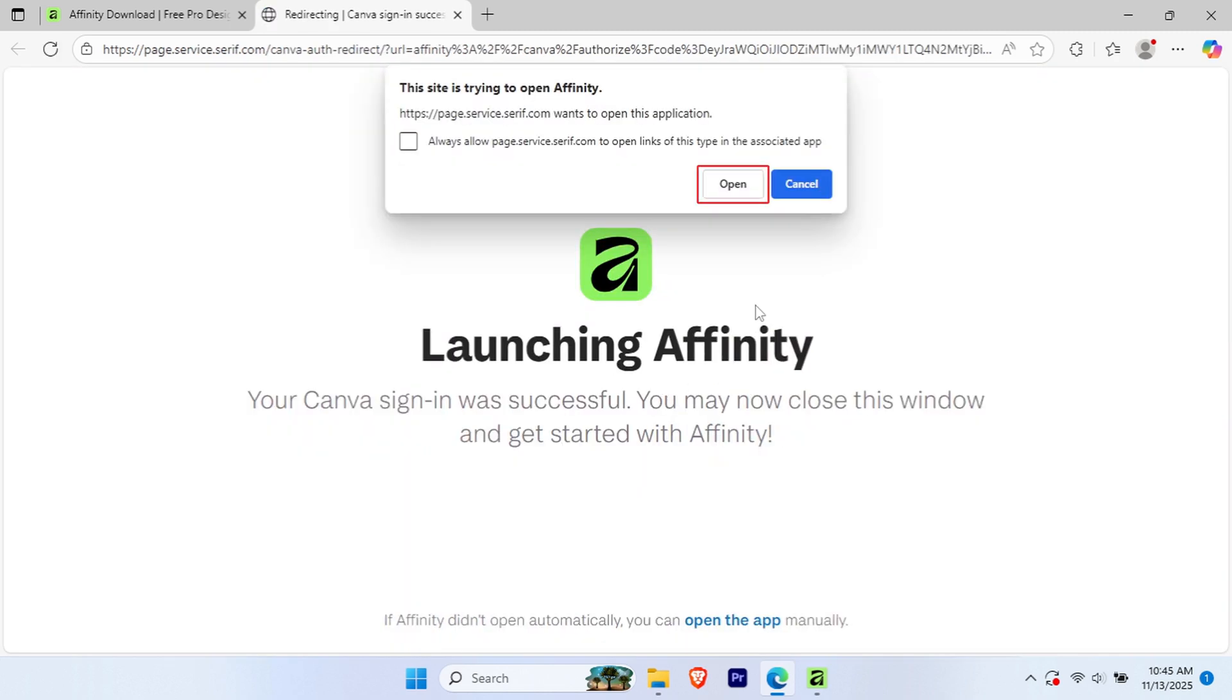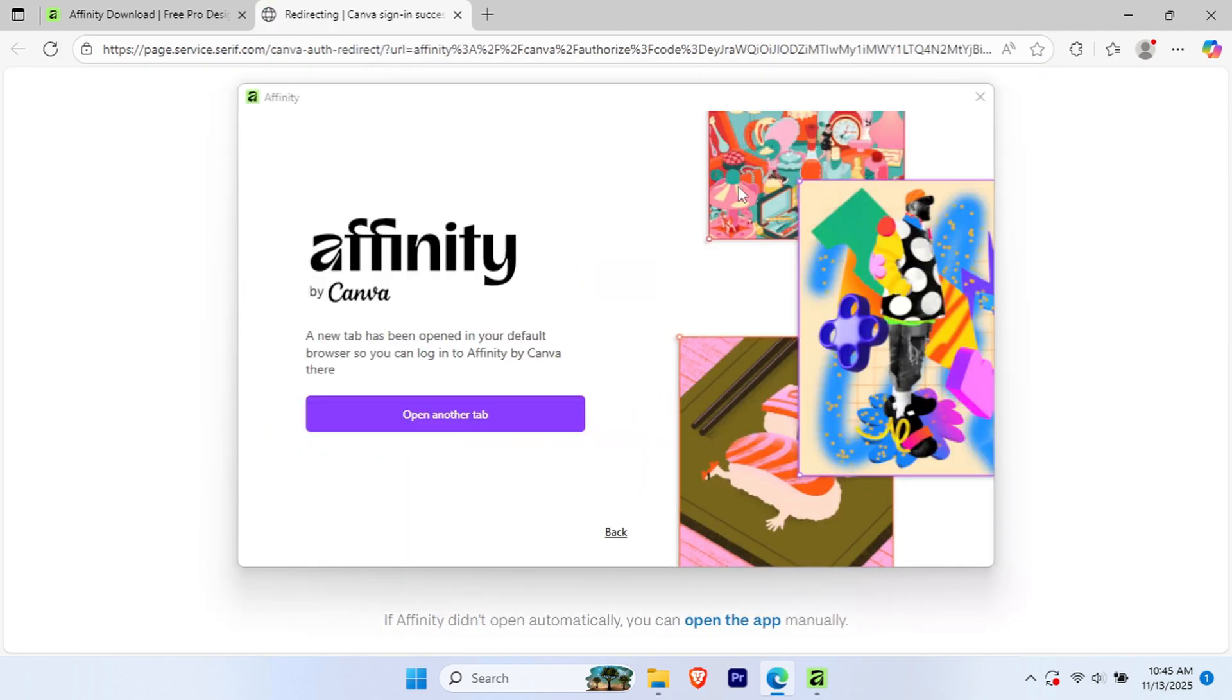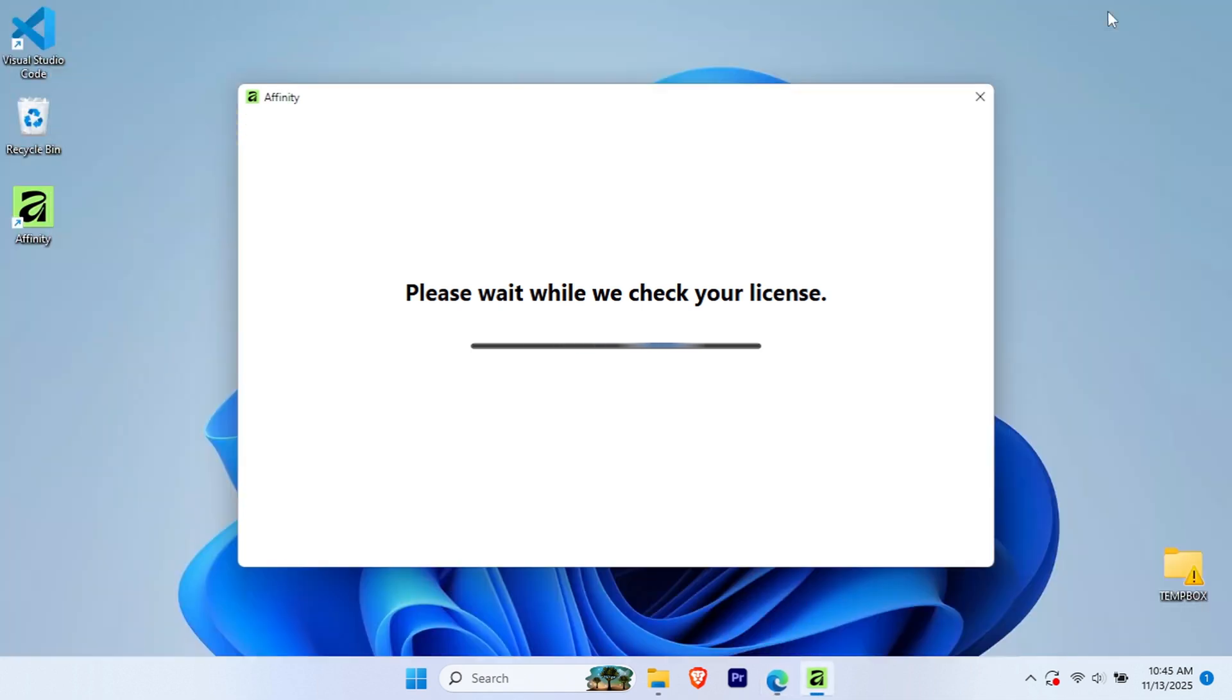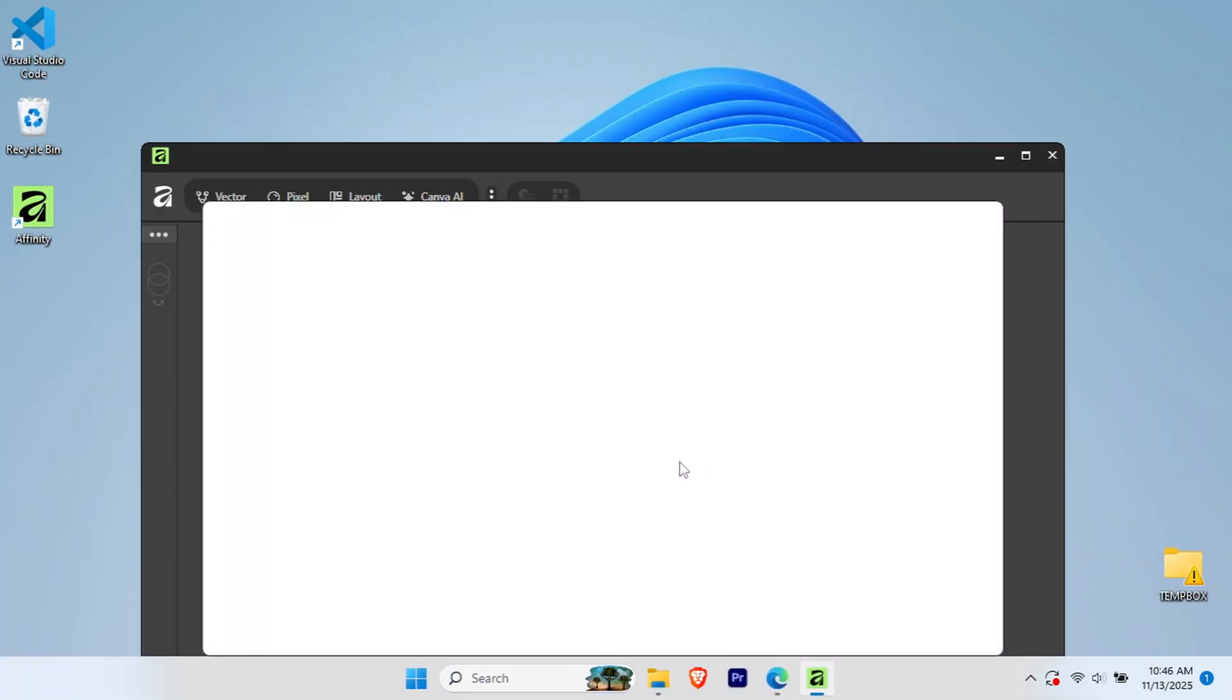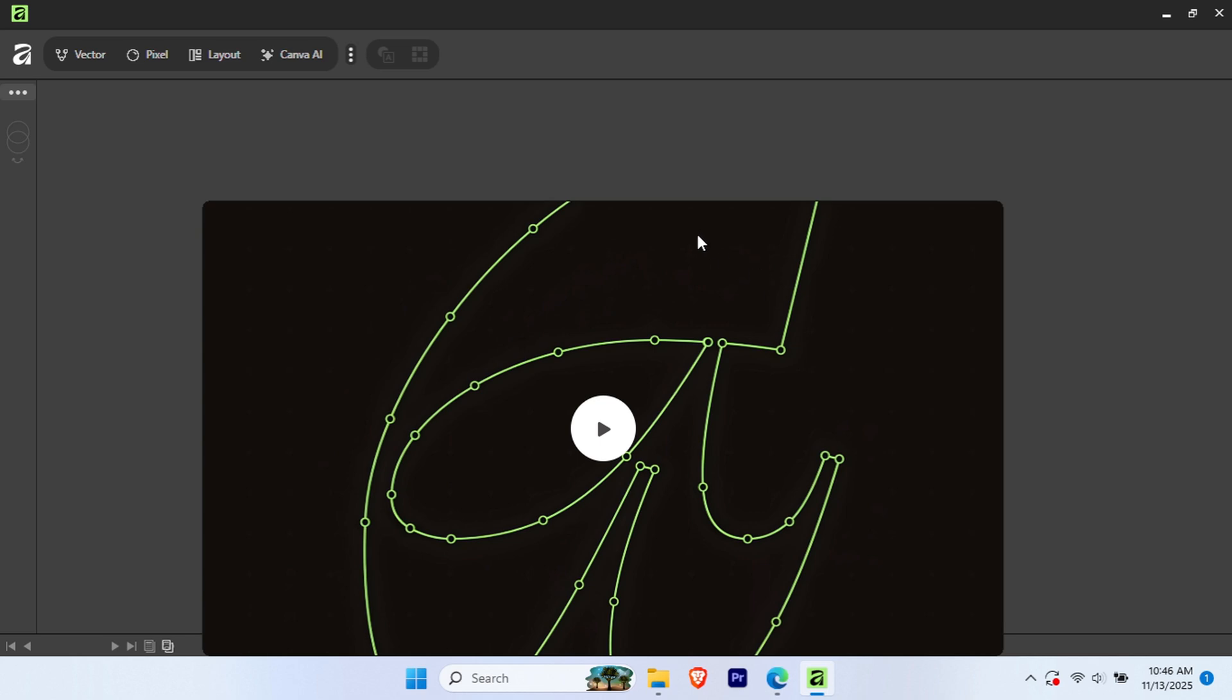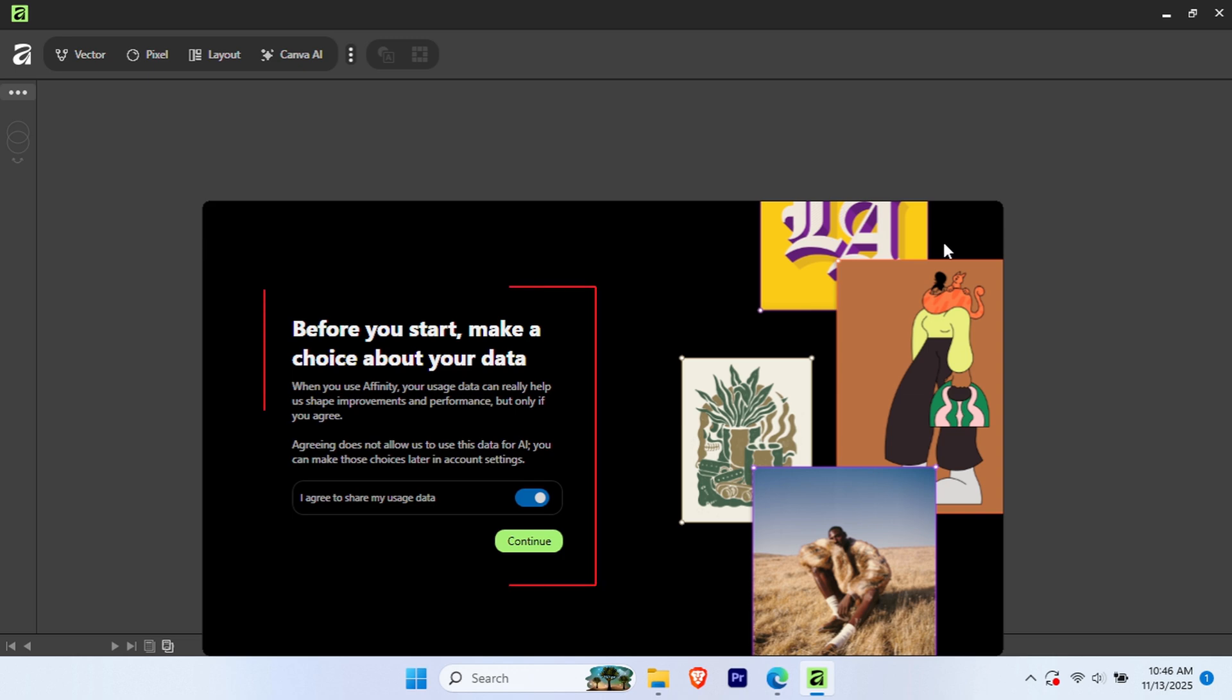After signing in, click Open Affinity. You might see a welcome screen with a quick introduction video and some helpful tips for getting started. Feel free to watch it if you're new to Affinity, or click to skip if you want to jump straight in.